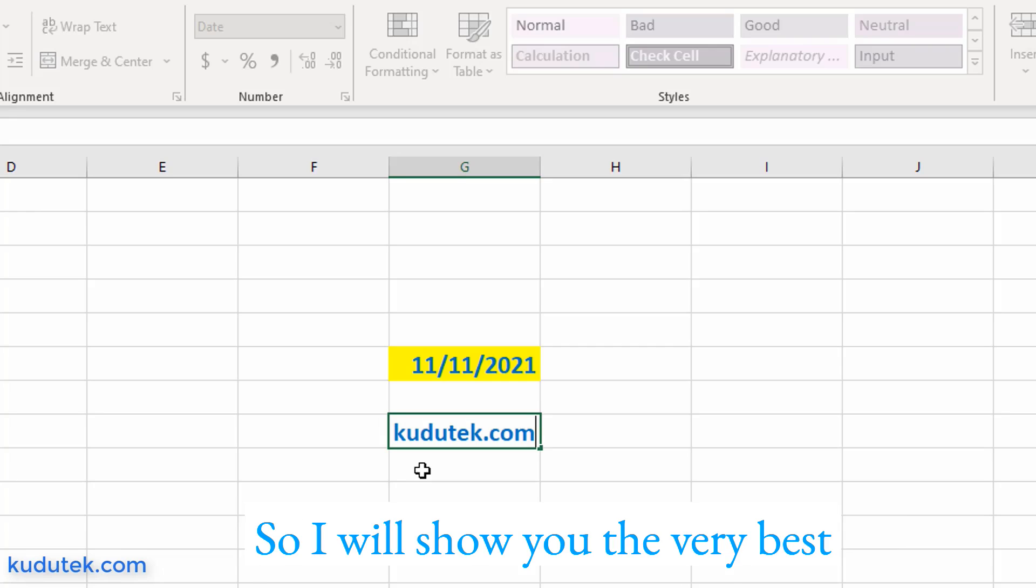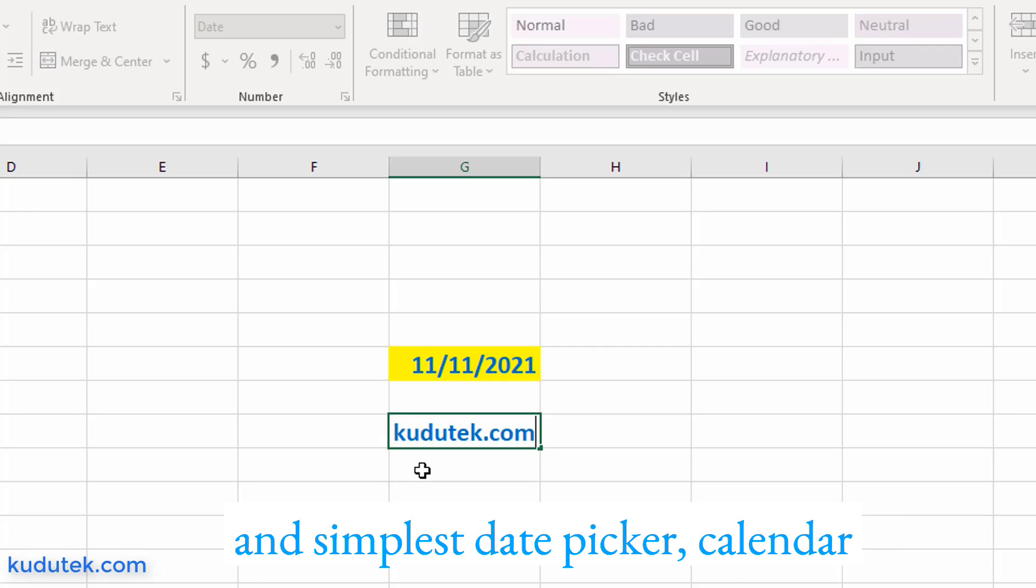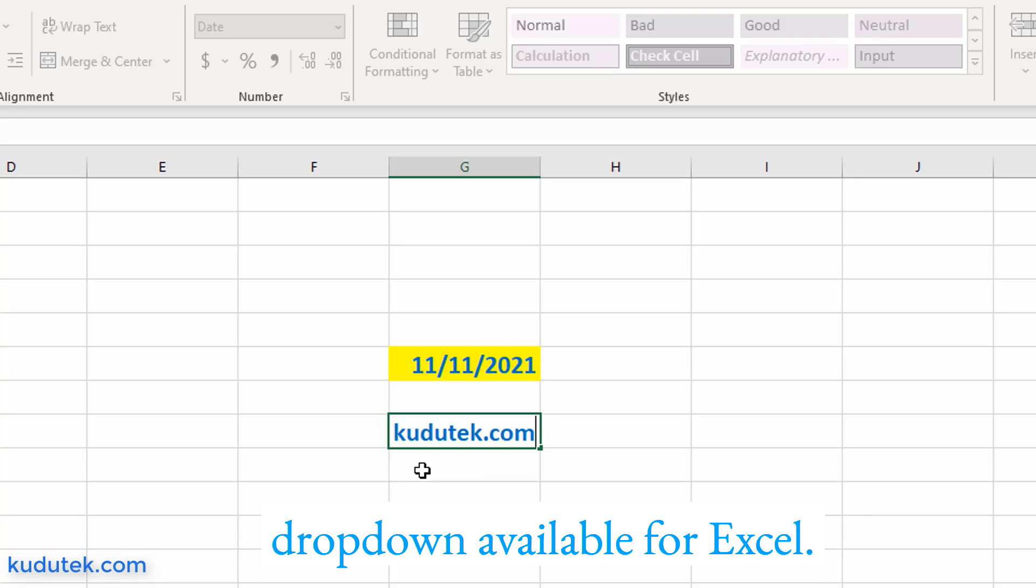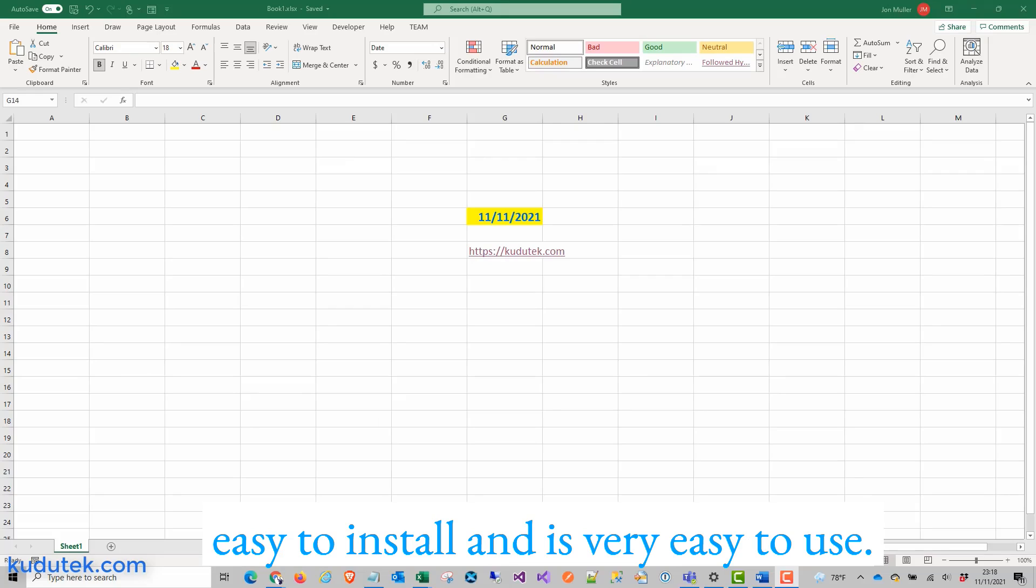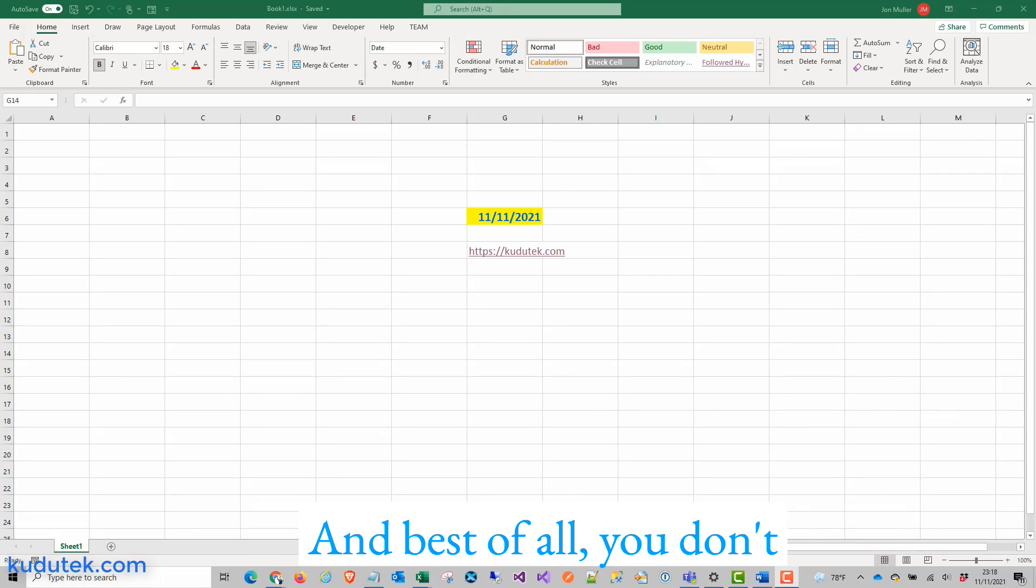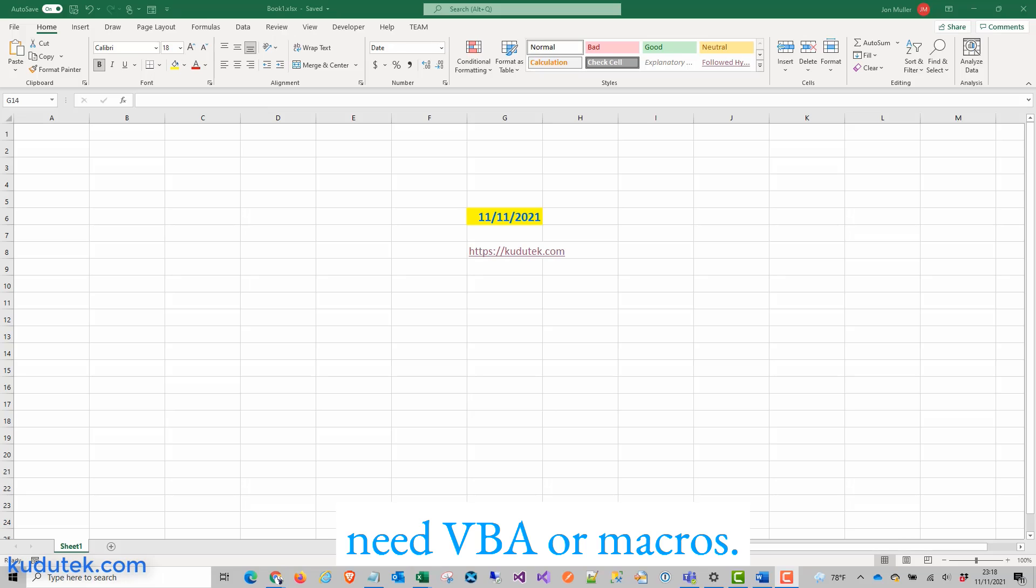So I will show you the very best and simplest date picker calendar drop-down available for Excel. This Excel date picker drop-down is very easy to install and is very easy to use, and best of all you don't need VBA or macros.